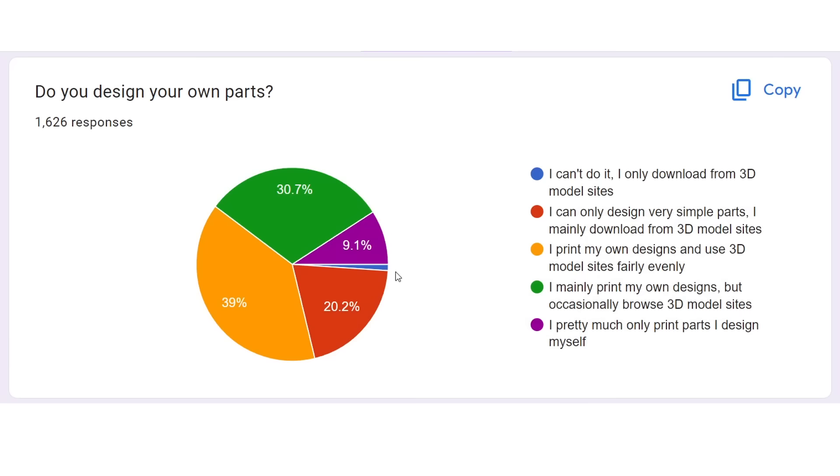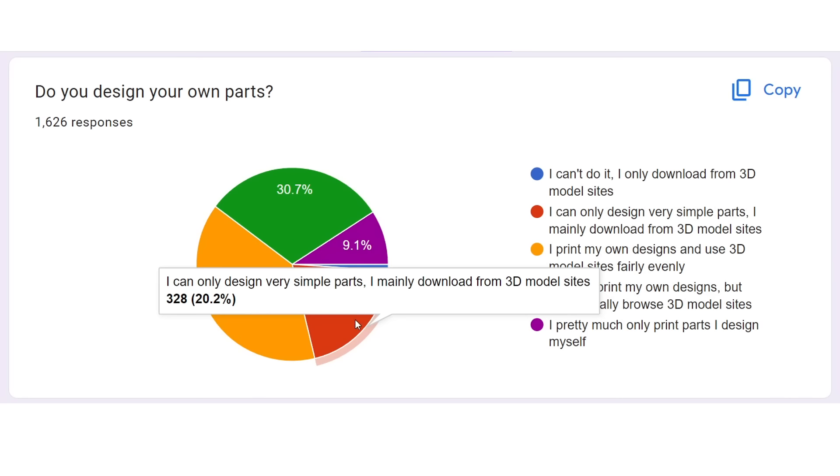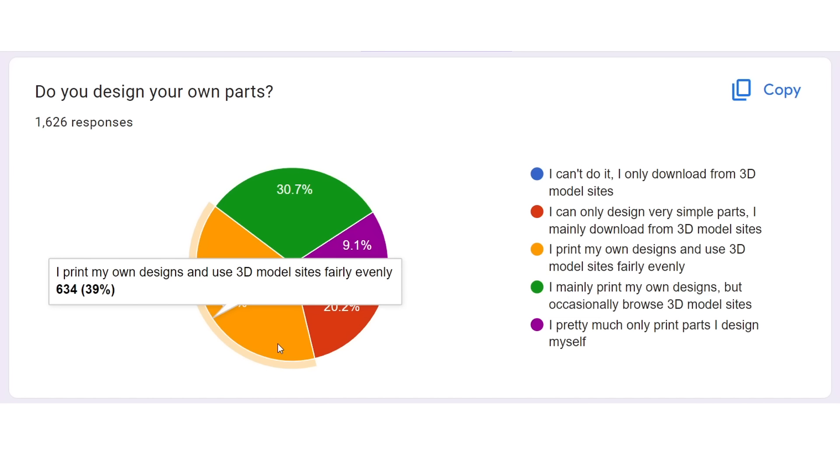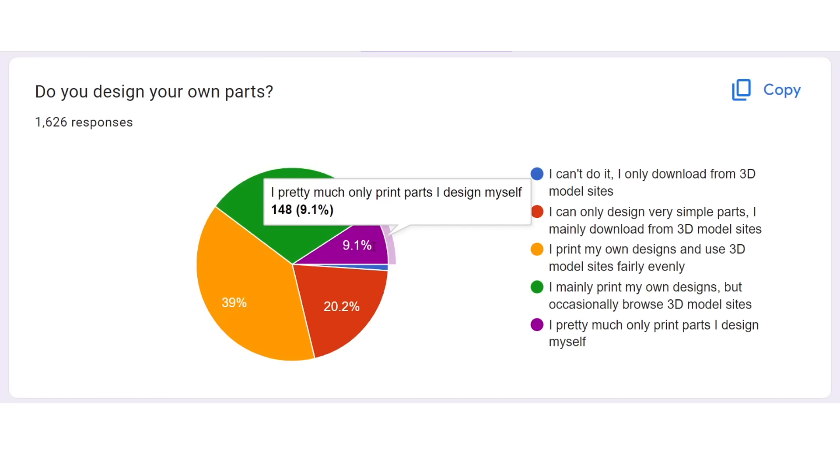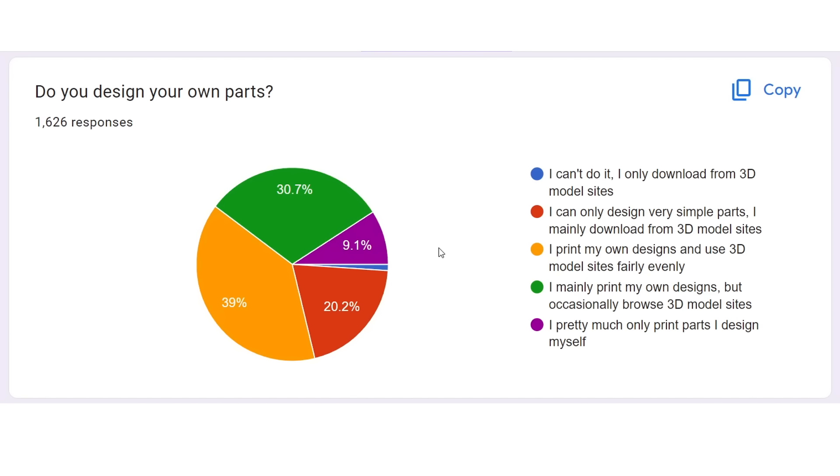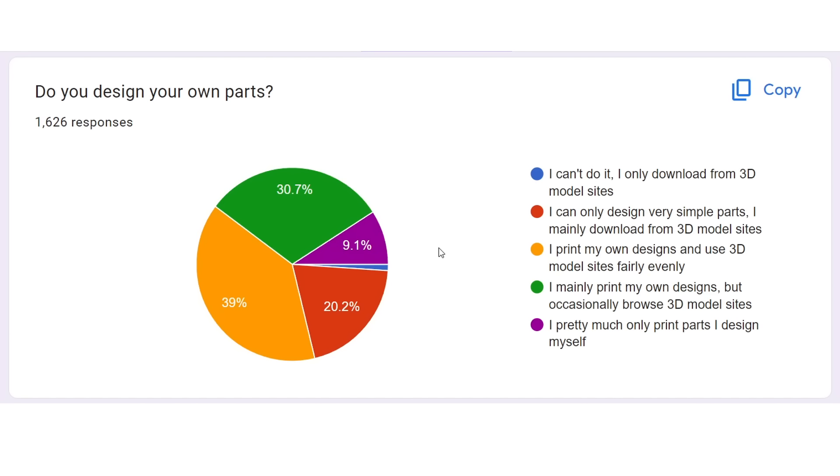Next up, do you design your own parts? And only 1% couldn't design anything at all, and were limited to downloading others' work. 20% could make simple parts, 39% were 50-50, 30% mainly did their own designs, and 9% only did their own designs. So congratulations to all of you for being a capable bunch.